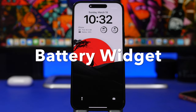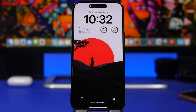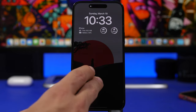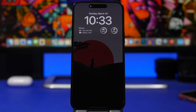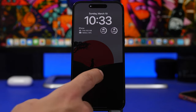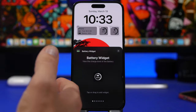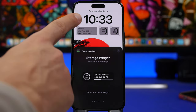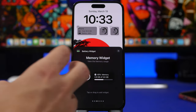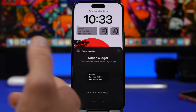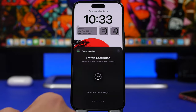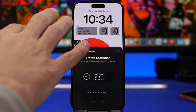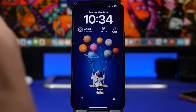Battery Widget is up next, and it offers great battery widgets plus much more — you can see your storage or CPU usage. There are three examples: battery, CPU usage, and a bigger one showing current battery percentage and free storage. Additional widgets include storage in bigger and smaller sizes, RAM memory, a super widget, and traffic statistics showing upload and download cellular data, which is very useful.